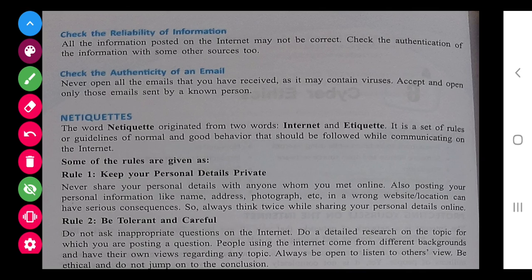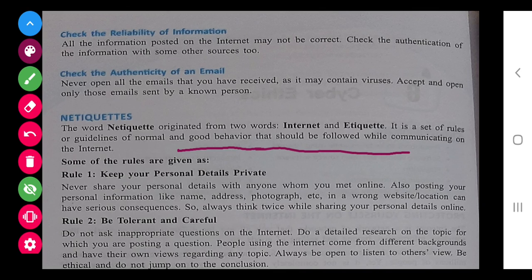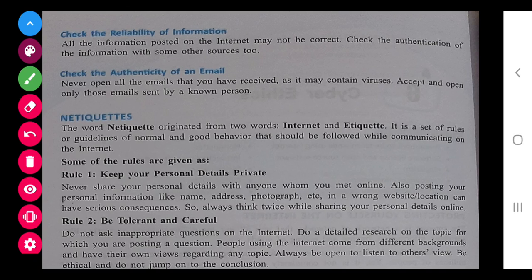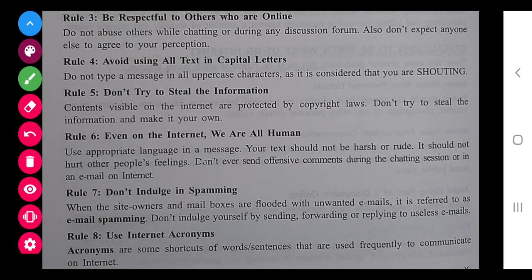Next is net etiquette. Net etiquette means the rules and regulations of how to work on the internet — what should be your behavior and what are the things that please everyone. There should be proper behavior and ways to use the internet. Some points: keep your personal details private, be tolerant and careful, do not reply to unnecessary messages. Be respectful to others — this is the rule. You cannot abuse anyone over the net, otherwise it's a crime and anybody can claim on it.